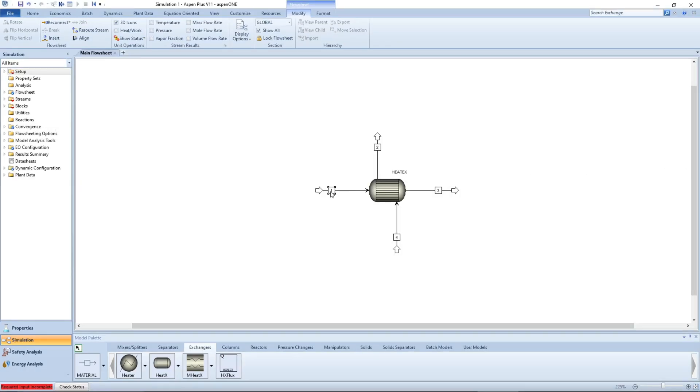Both streams and blocks may be labeled by double-clicking the auto-generated text labels and entering the desired names.